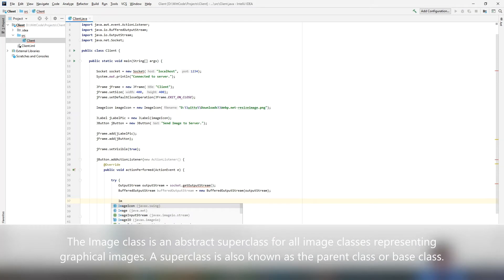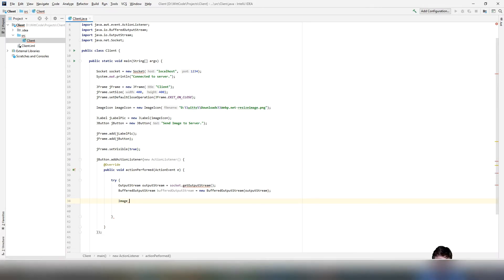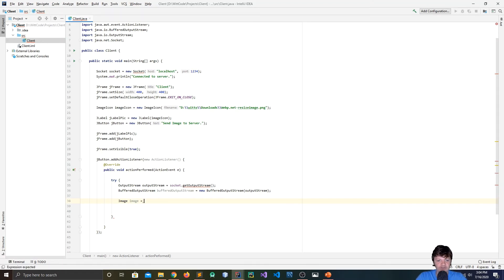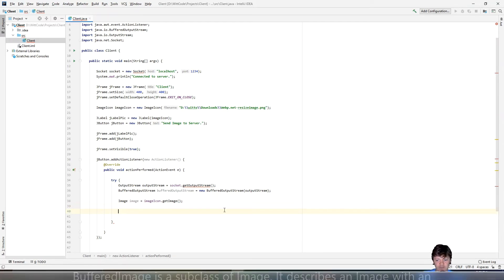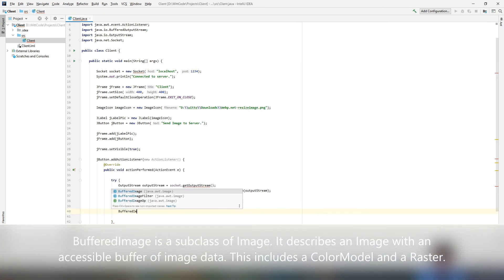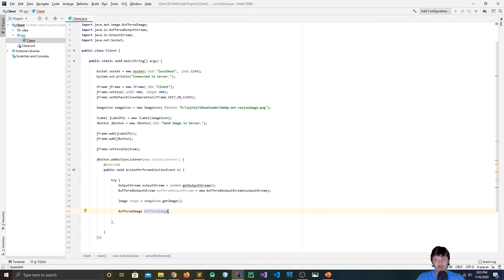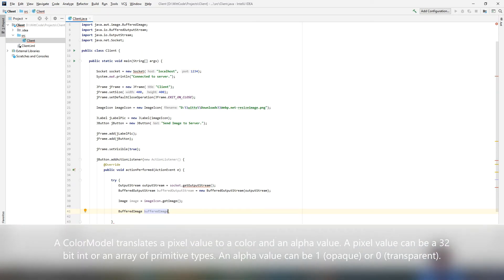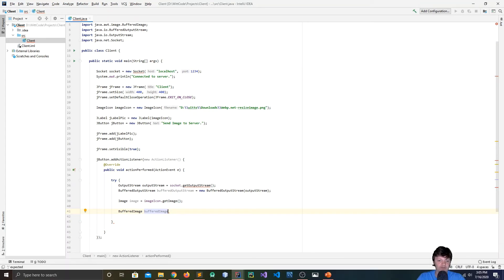We want to retrieve the image from the ImageIcon in Java Swing. An image in Java is a superclass for all image classes that represent graphical images. We do image equals imageIcon.getImage(). Now we can use this to send it as a BufferedImage, which is a subclass of the image class. A BufferedImage is used to handle and manipulate image data — it consists of a color model and a raster of image data. The color model is an abstract class that encapsulates methods for translating a pixel value to color components like red, green, blue, and an alpha component.